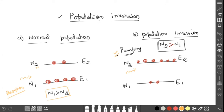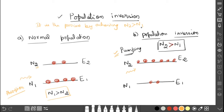So what is population inversion? It is the process of achieving N2 greater than N1 — the number of atoms in the excited state should be greater than the number of atoms in the ground state. Our intention is to increase the number of atoms in the excited state by means of the pumping method.